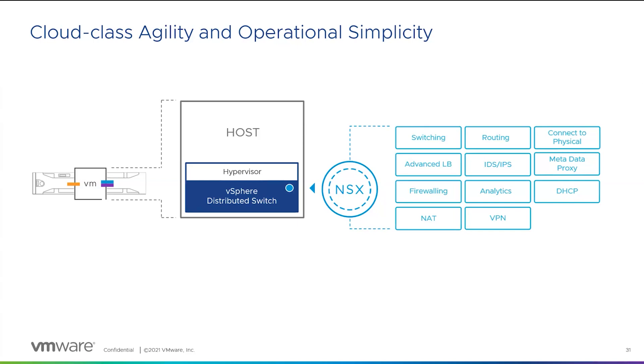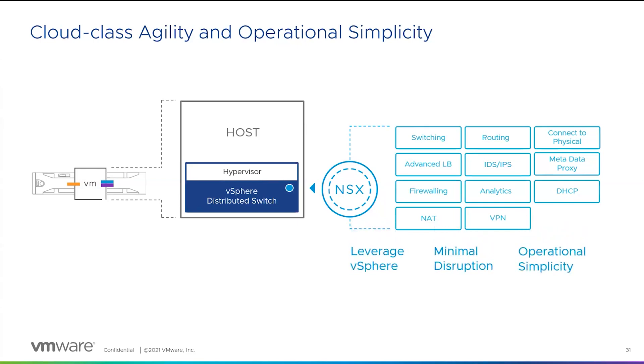Configurations are centrally managed within the NSX management plane and pushed down to all the contributing nodes in the environment. This creates a simple solution managed centrally and distributes networking to make a robust and highly available solution. This benefit continues down to the security layer, which is the distributed firewall.